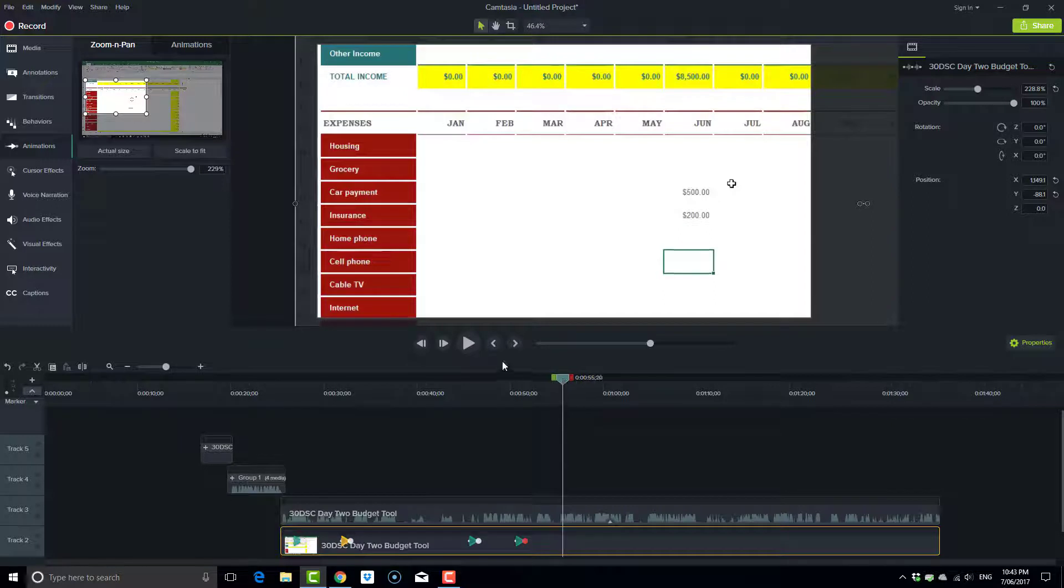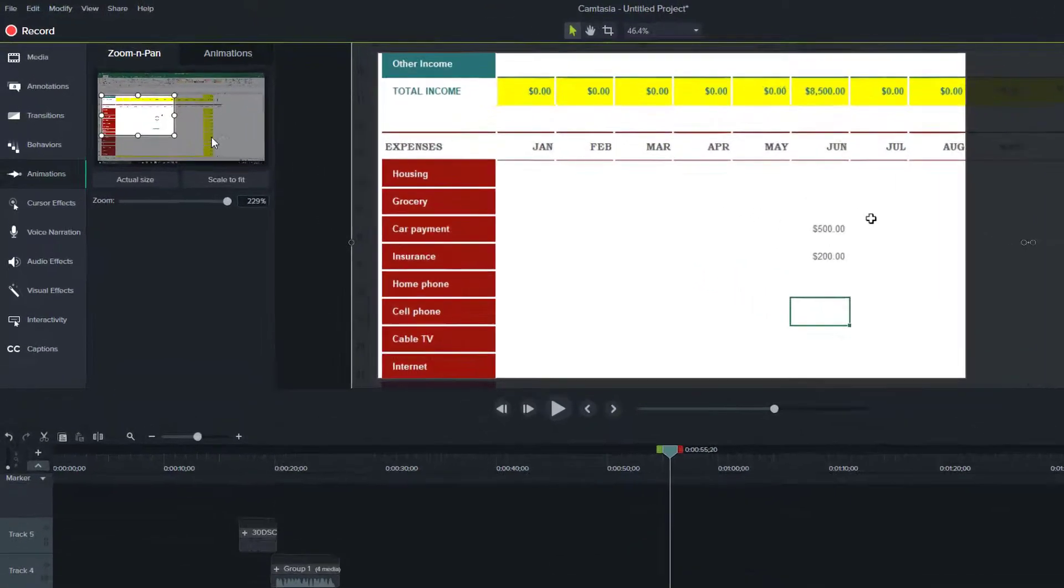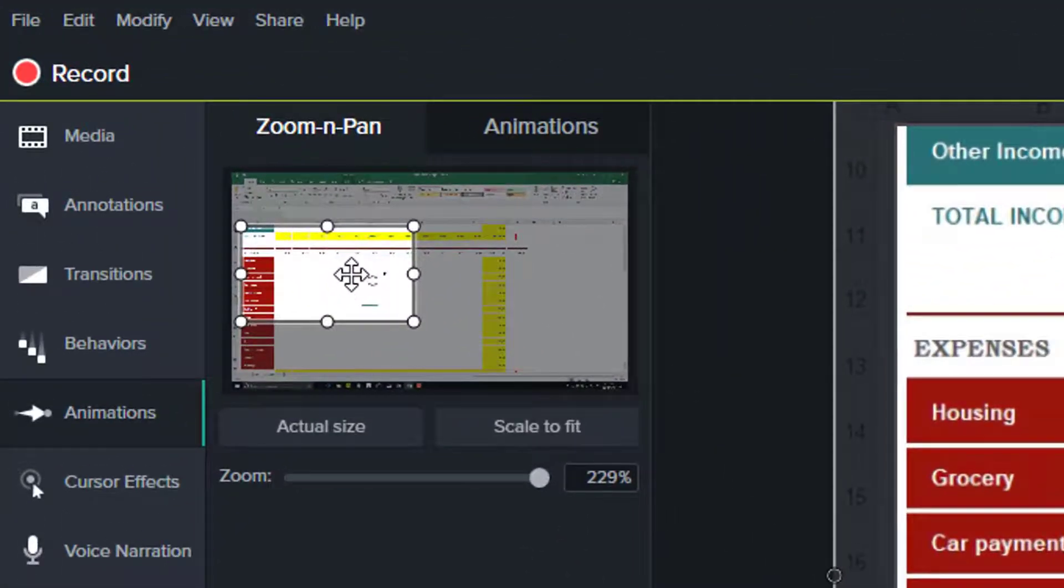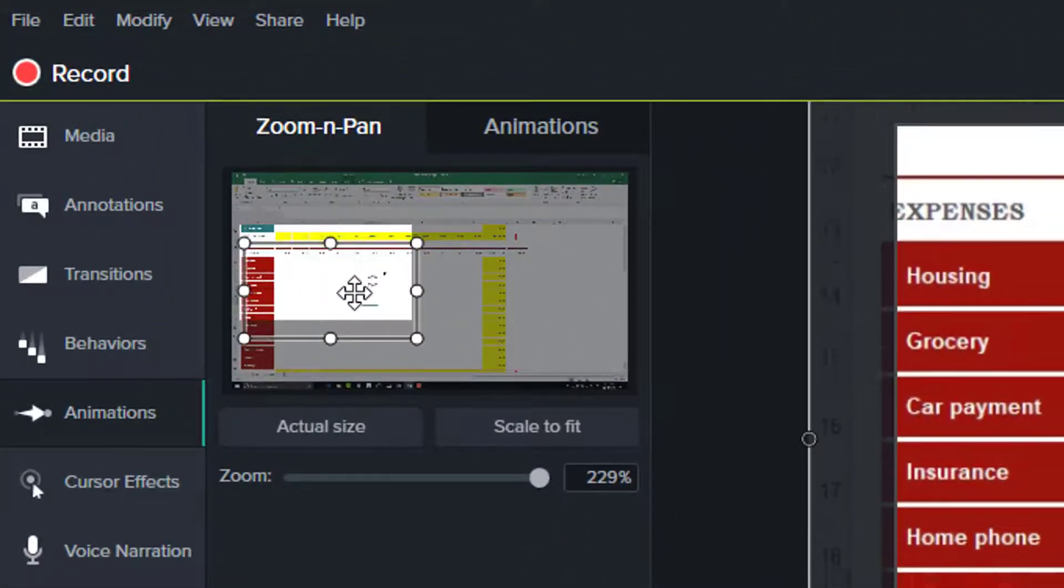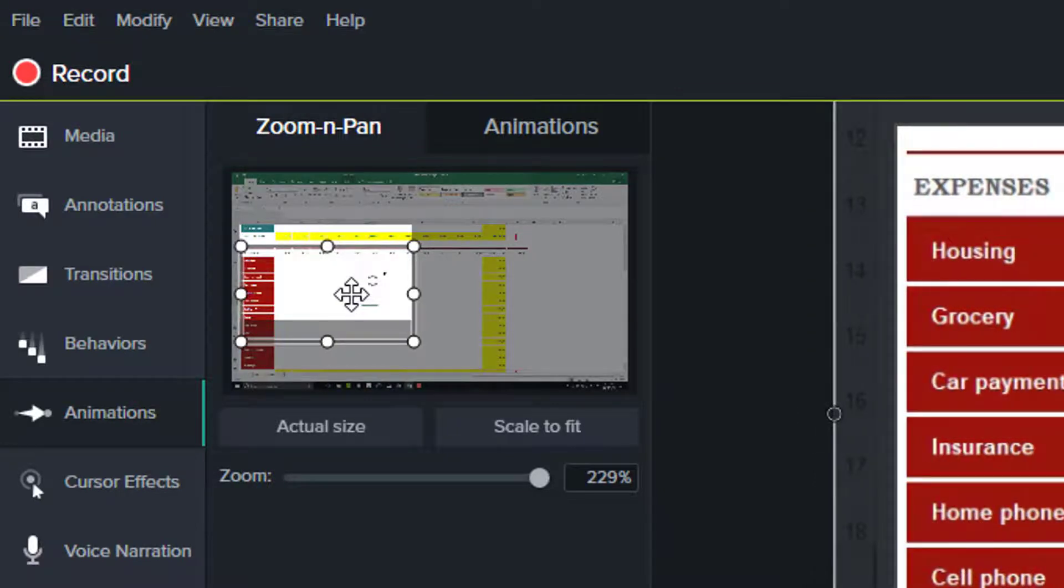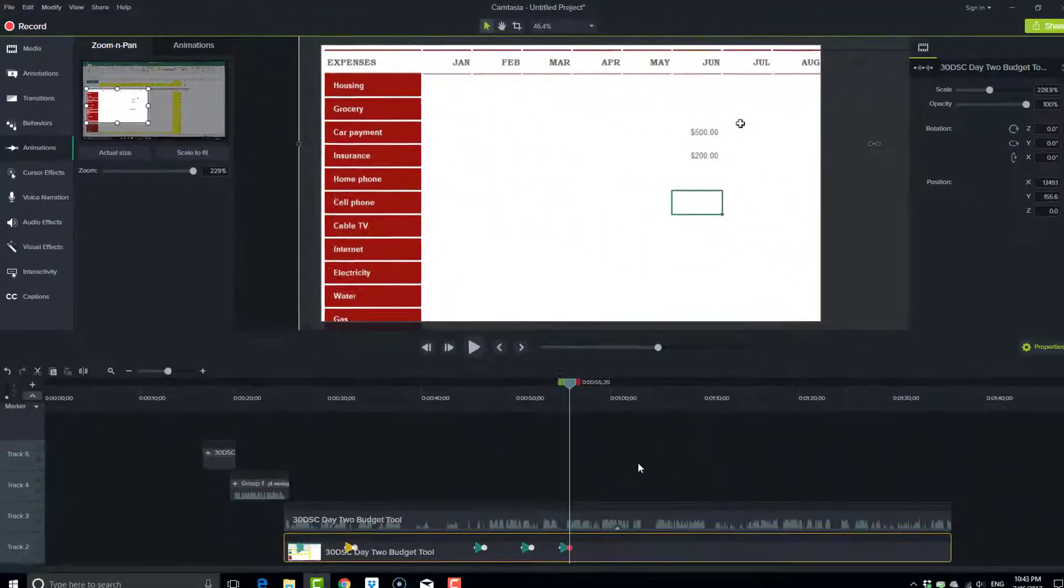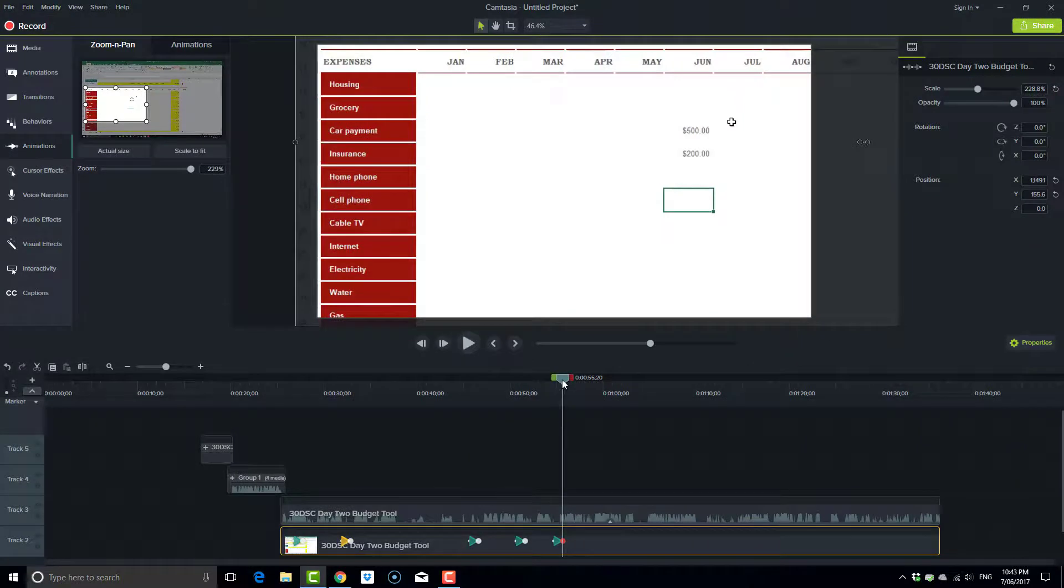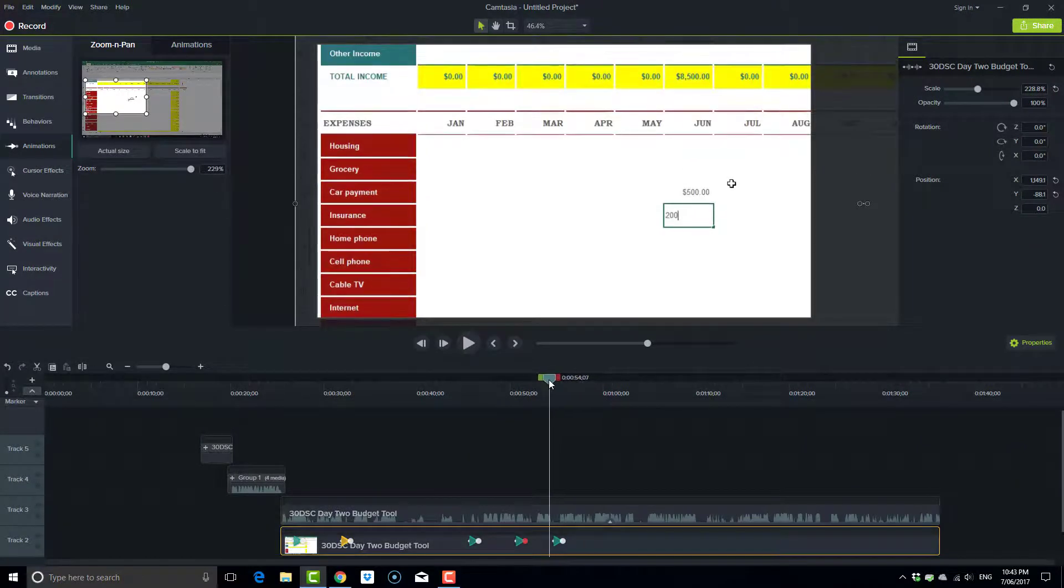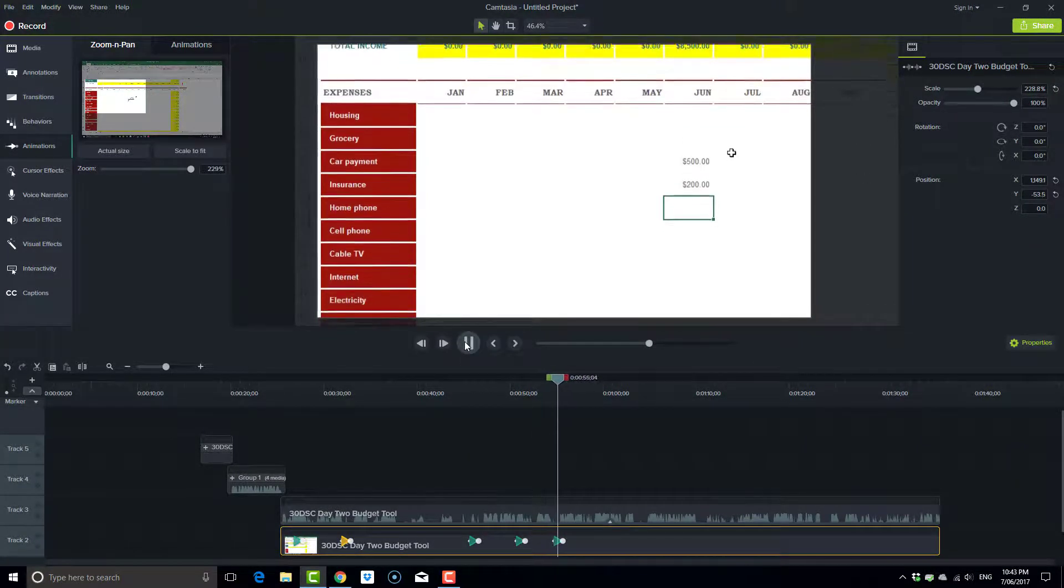So where the playhead is, I'm going to add another pan animation. So I'll come back here, select the rectangle and drag it down a little bit to there, and I'll let go. It's another pan animation. Press play.